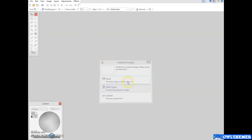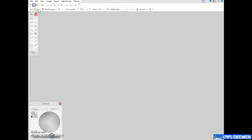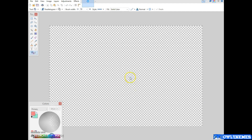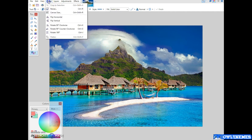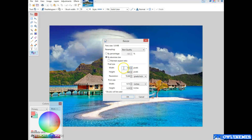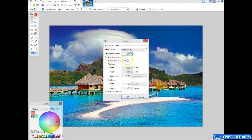Now we're going to close this and open some image. What can we do with it? Basic things — we can resize it. This is a very important option: Maintain Aspect Ratio. If it is unchecked and I change the width, it will not automatically set the height. But if I click on it and change, let's say, the width, it will set the perfect height as well. Or I can do it by percentage.